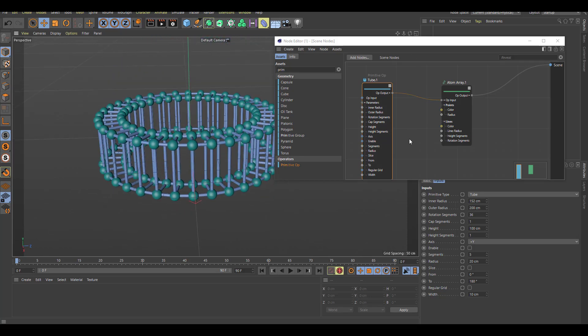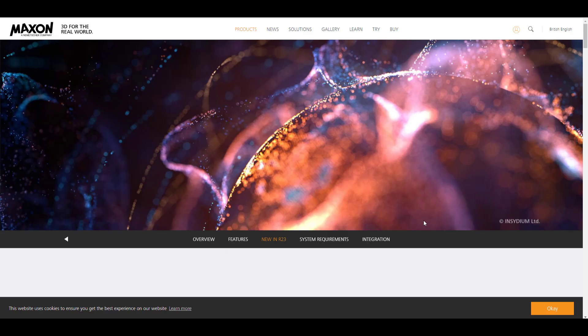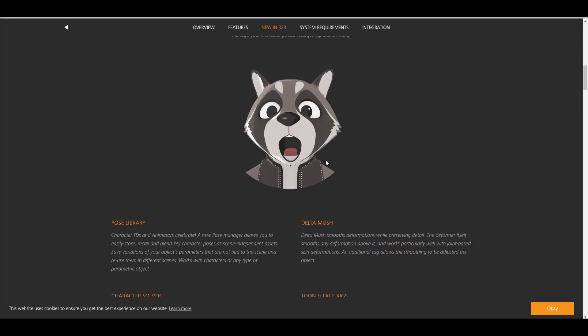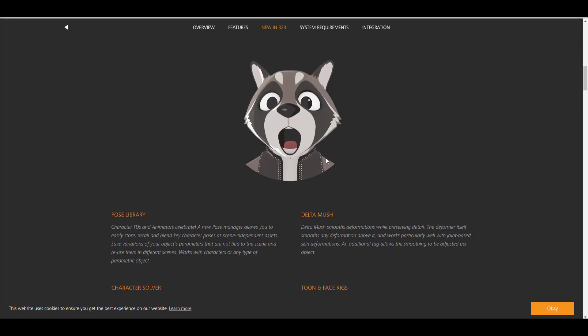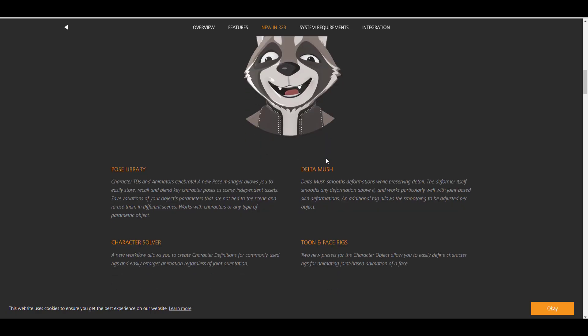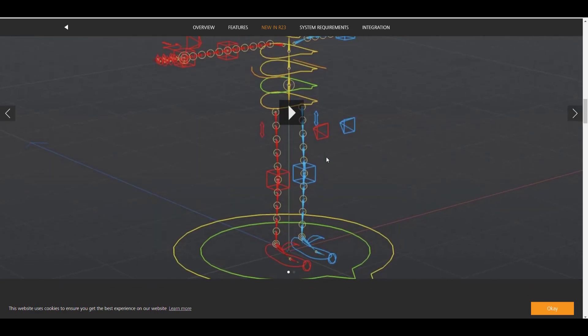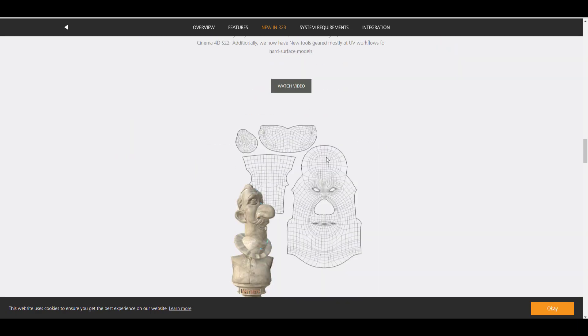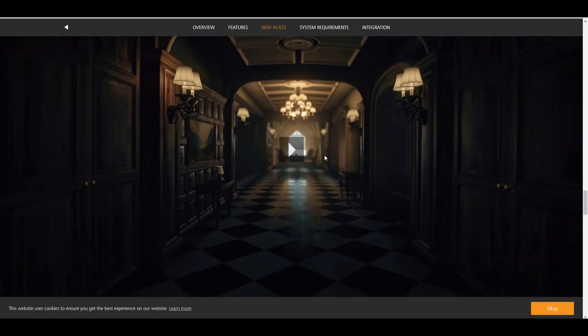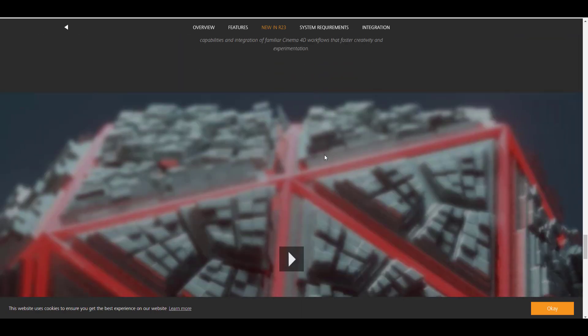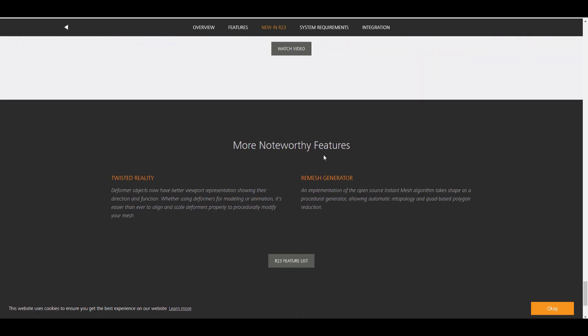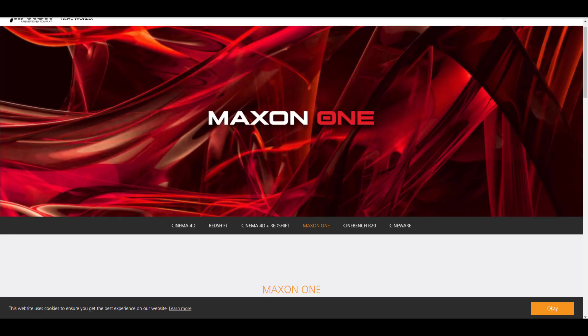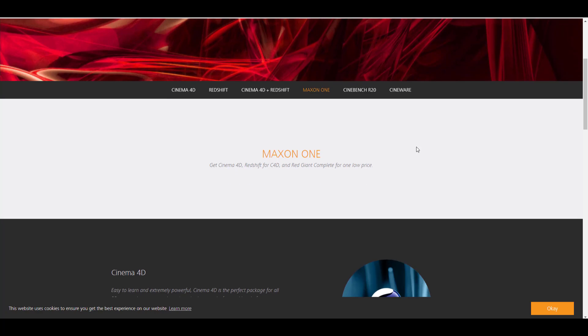If you want to read more about the updates and the cool features that now exist with Cinema 4D R23, I'm going to put a link in the description where you can check some of these things out and also see some of these things for yourself. Now some of the news that we have is that the guys from Maxon are announcing something very interesting and it is known as Maxon One. What is Maxon One?